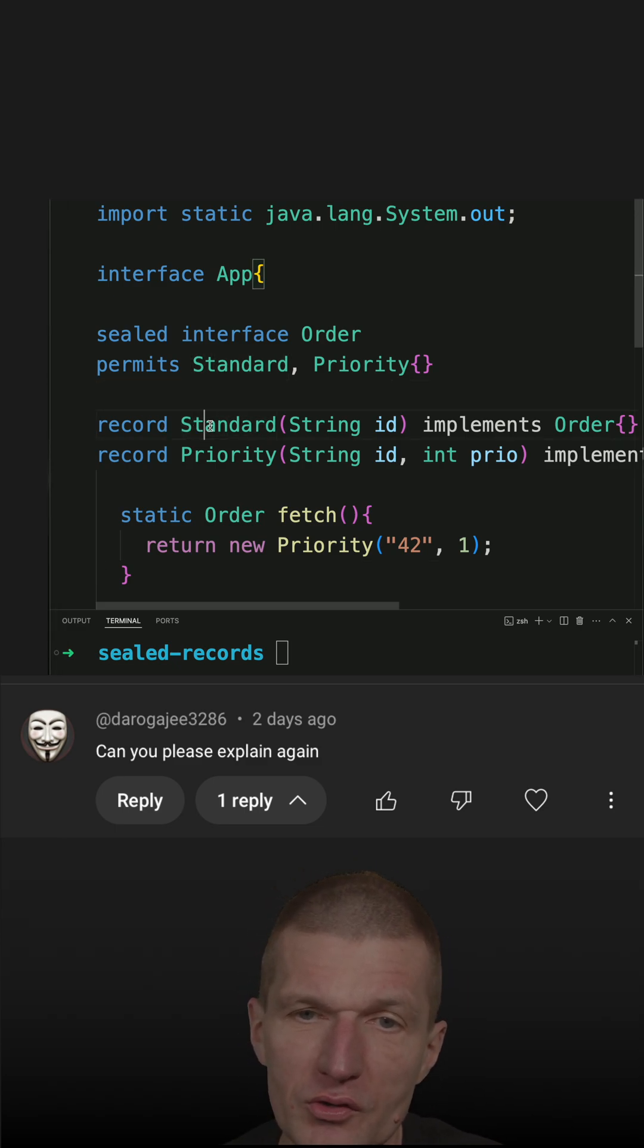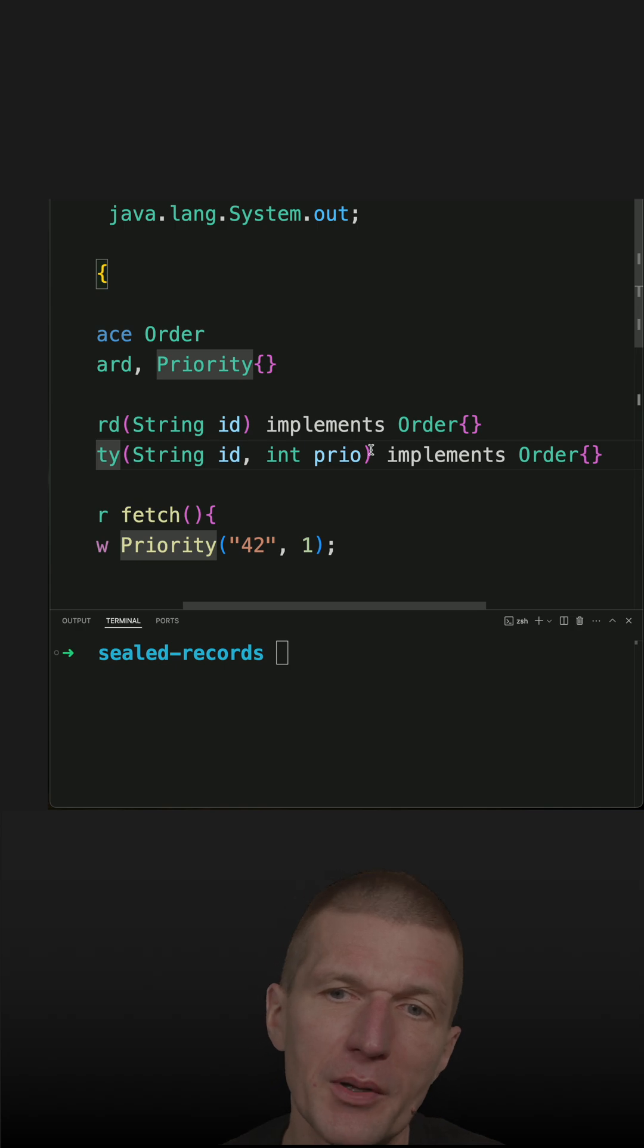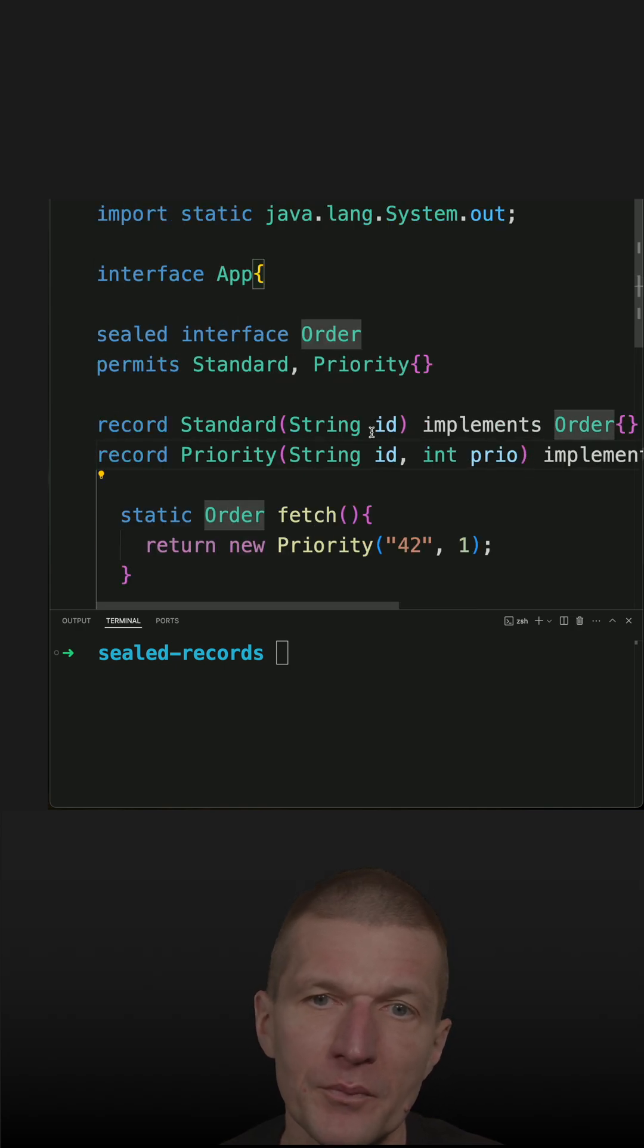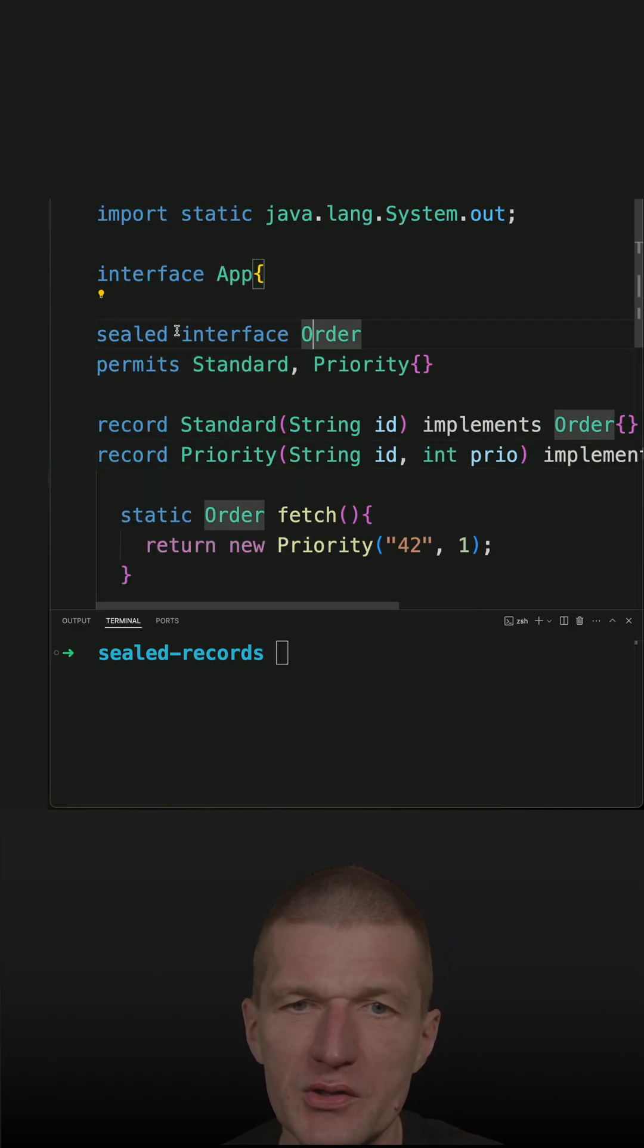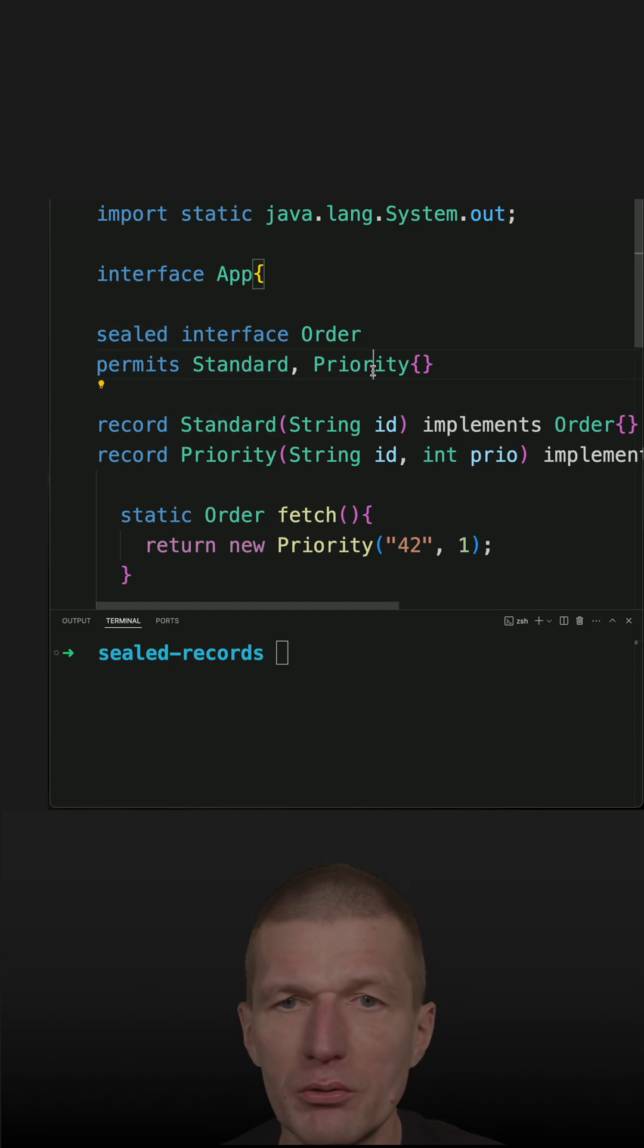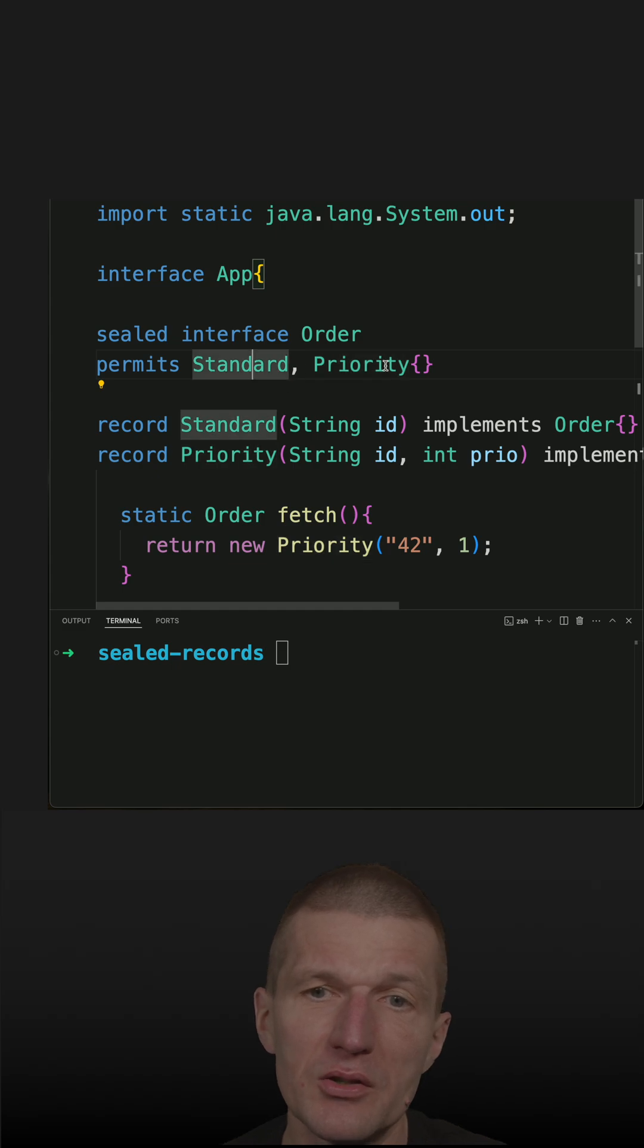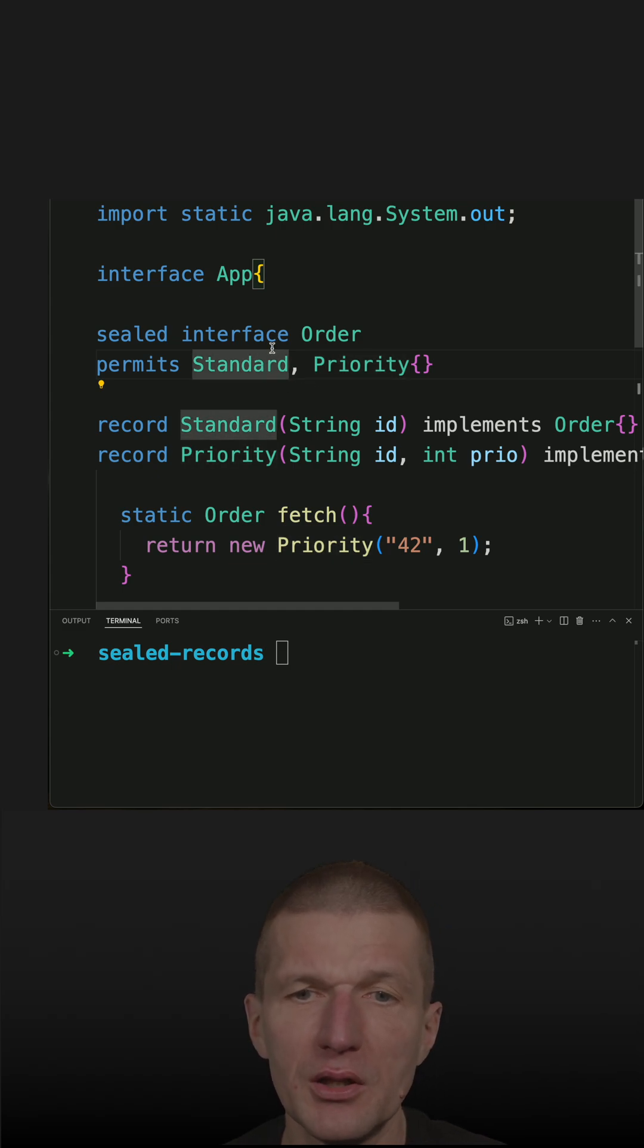You have two records, Standard and Priority, and both are implementing the Order interface. Now the Order interface is a sealed interface and it permits Standard and Priority. So there can be never more and never less than both implementations of the interface.